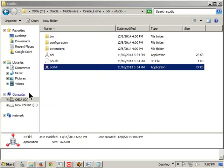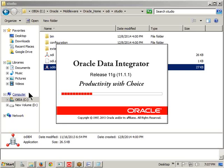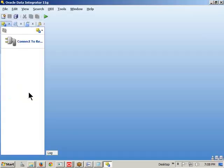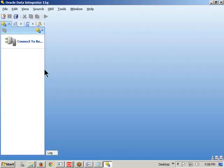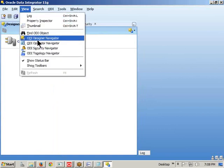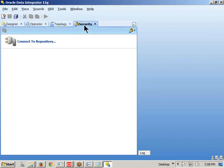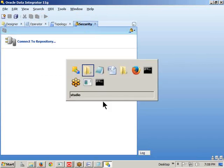When you click on ODI Studio, you get one window. 90% of our day-to-day activities we are going to handle using Oracle Data Integrator Studio only. In this ODI Studio, four navigators are available: Designer Navigator, Operator Navigator, Topology Navigator, and Security Navigator. Total four navigators are available.